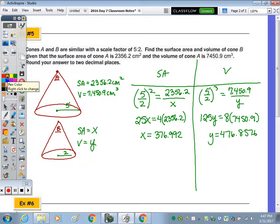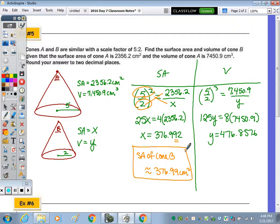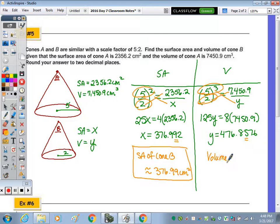To explain the work: five squared is 25 times x, and two squared is 4 times the cross product, then divide by 25, giving 376.99. So the surface area of cone B is approximately 376.99 square centimeters. For volume: five cubed is 125 times y, and two cubed is 8 times the cross product, then divide by 125, giving 476.8576. Rounded to two decimal places, the volume of cone B is approximately 476.86 cubic centimeters.